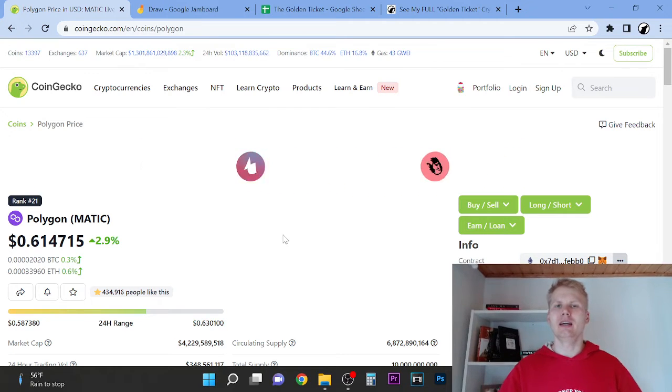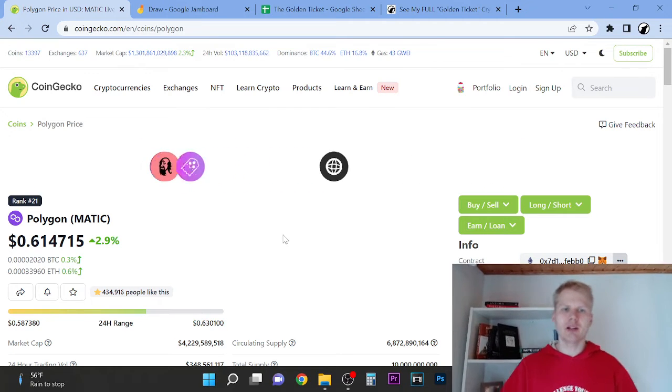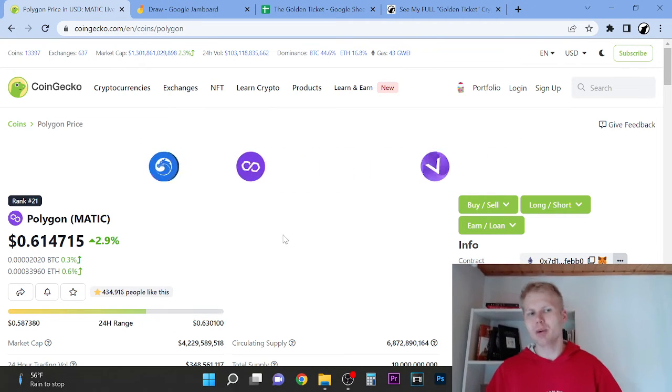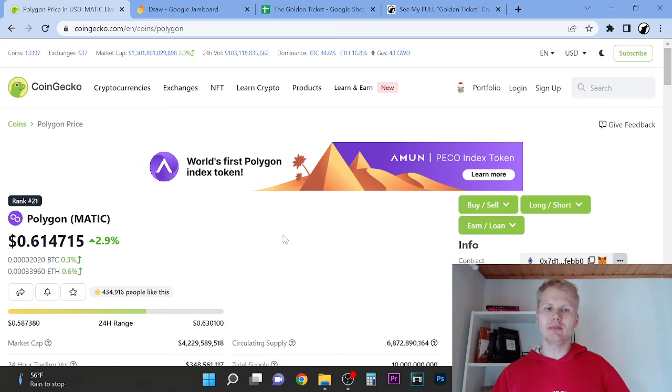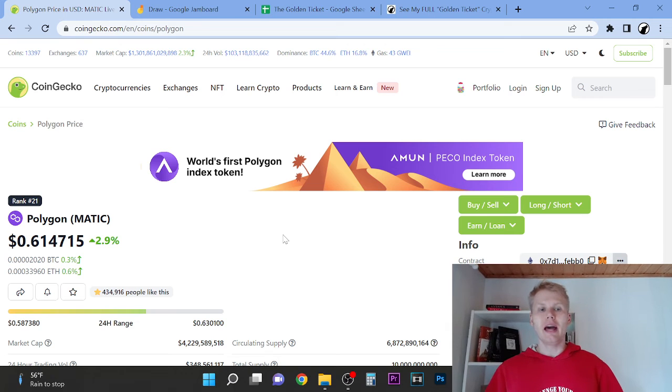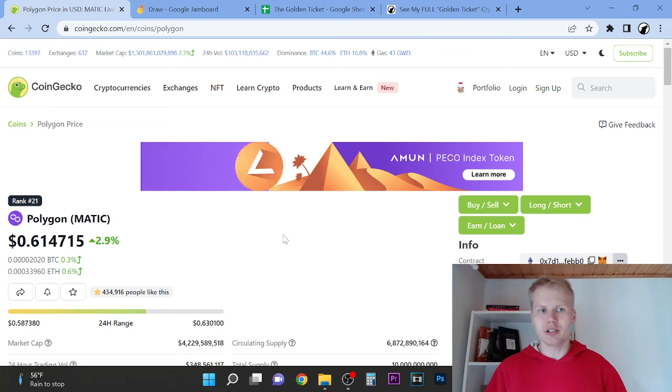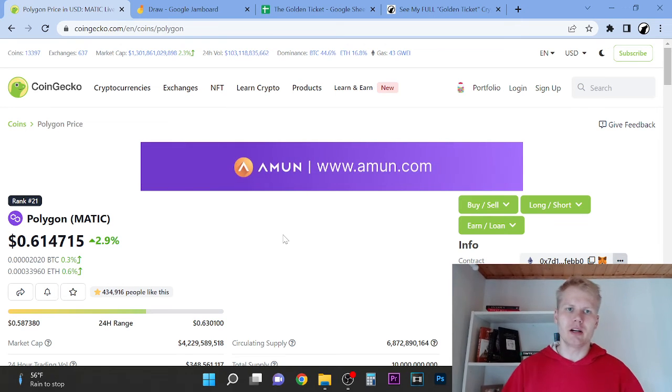Hey, welcome to this video. My name is Wolf and in this video we're going to look at is Polygon MATIC still worth buying in 2022 and price prediction for Polygon MATIC.